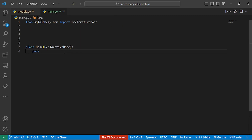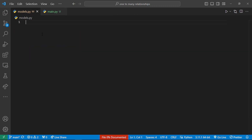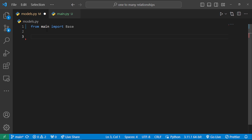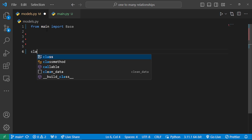Once that is done, the next thing is to import that in our models. After importing our base class, we'll use it to create our database models. I'm going to use a simple one-to-many relationship between a table named the parents table and another named the children table. To do that, I'll begin by creating the classes.